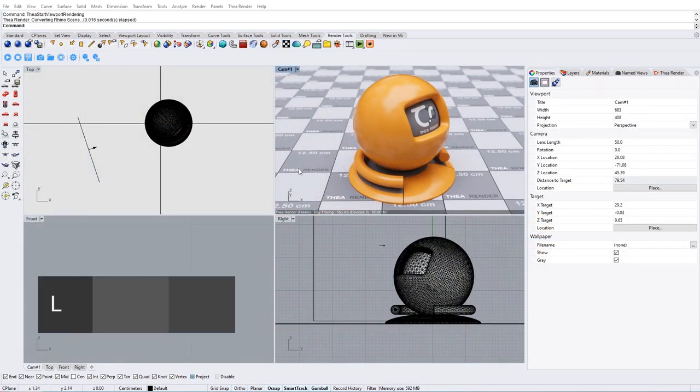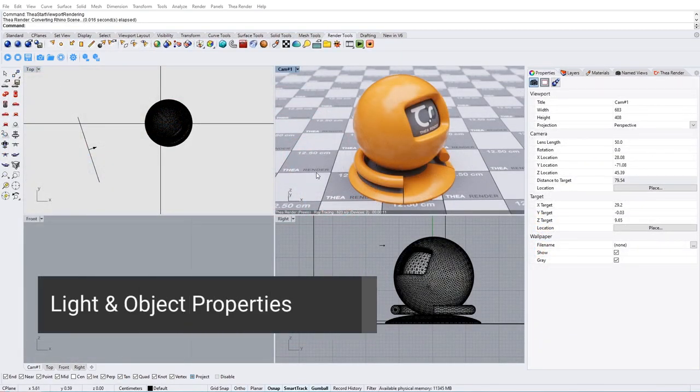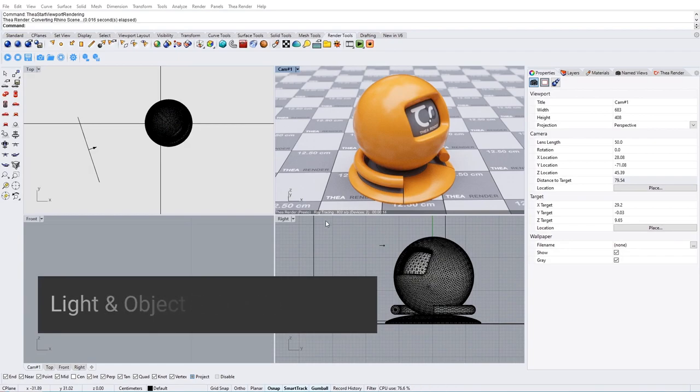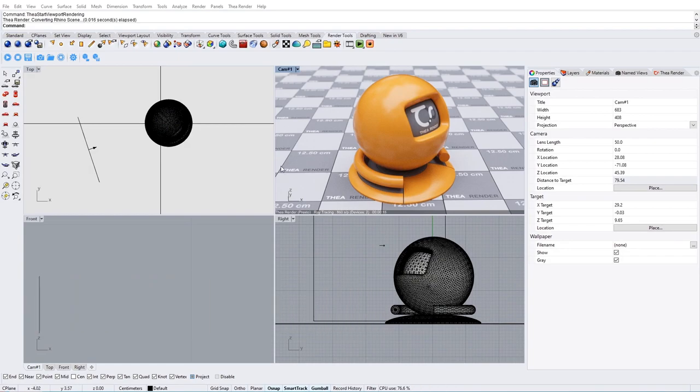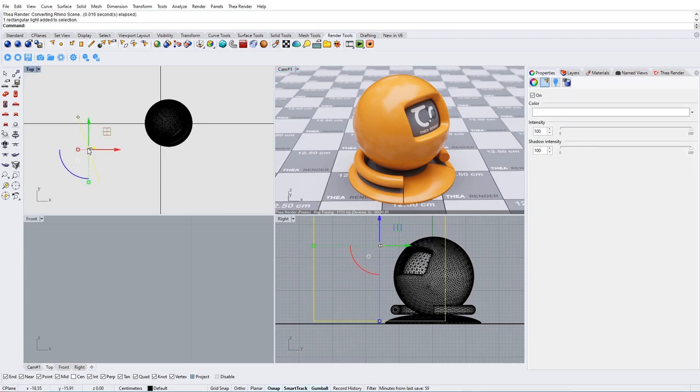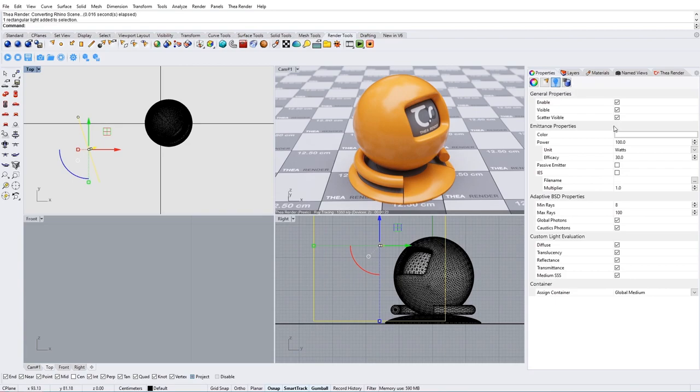Thea supports native Rhino lights with custom Thea properties in the Lights tab. With the rectangular light selected, let's go to the Properties tab. A new icon has been added which contains all the Thea light properties.